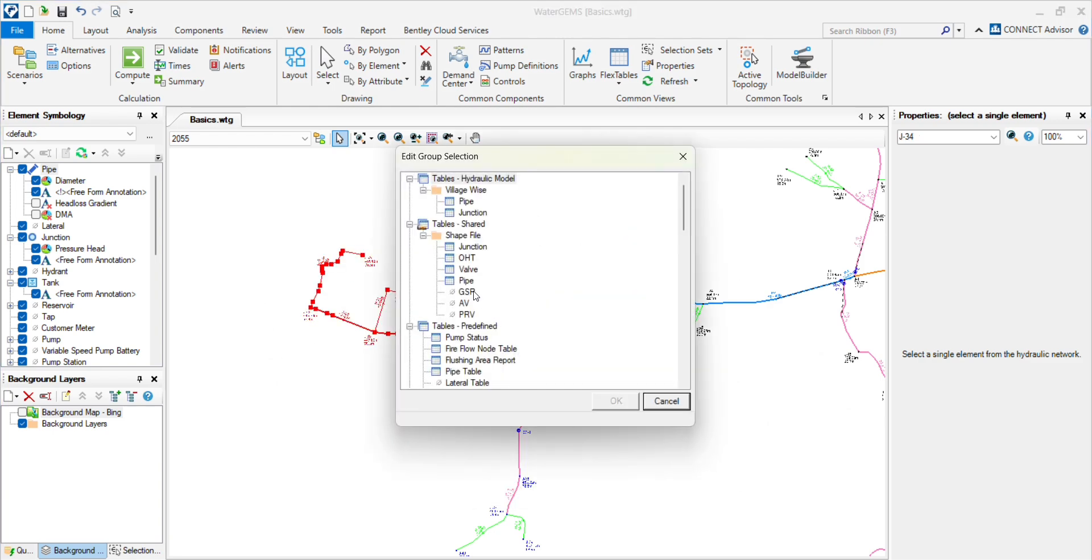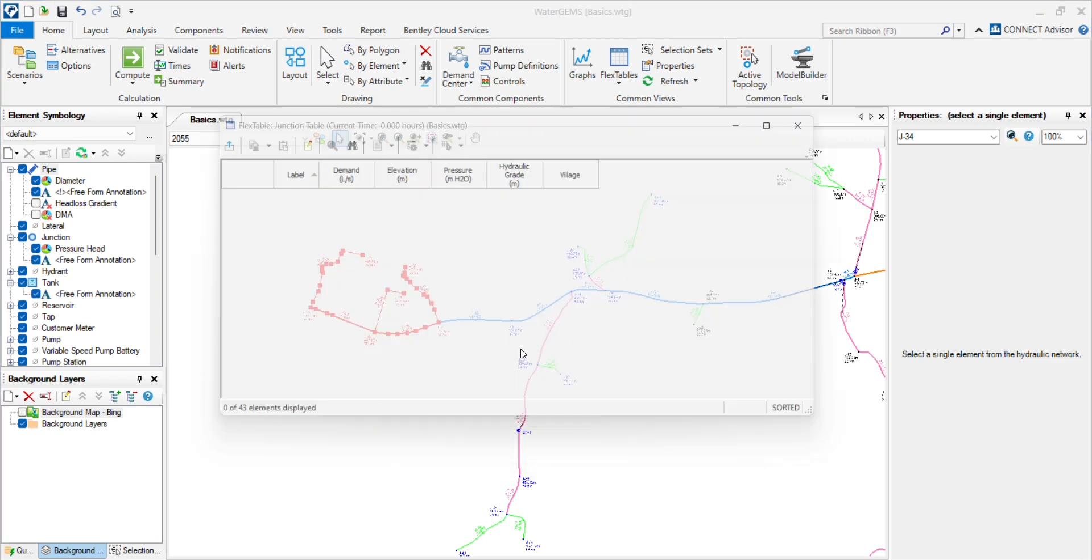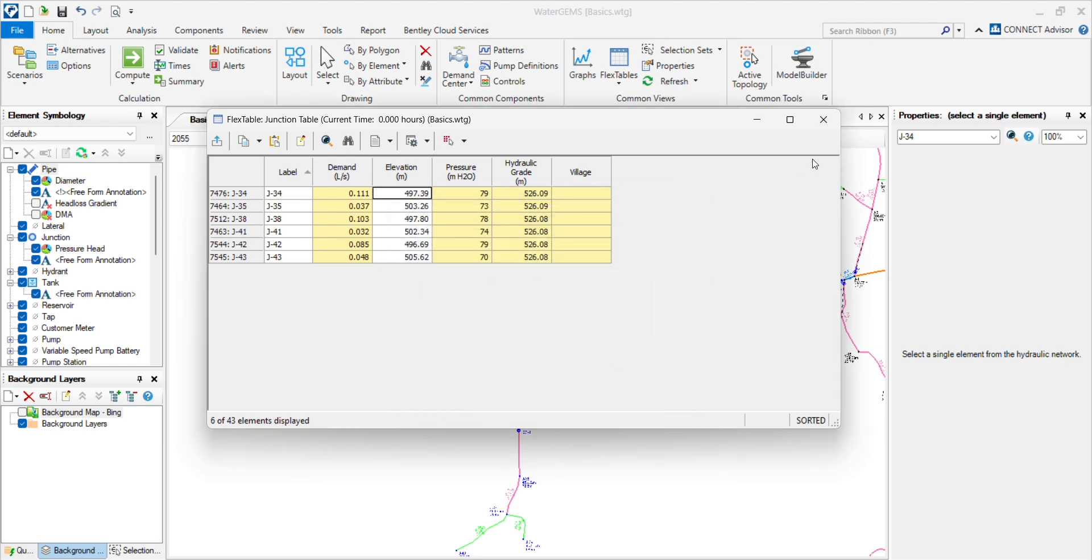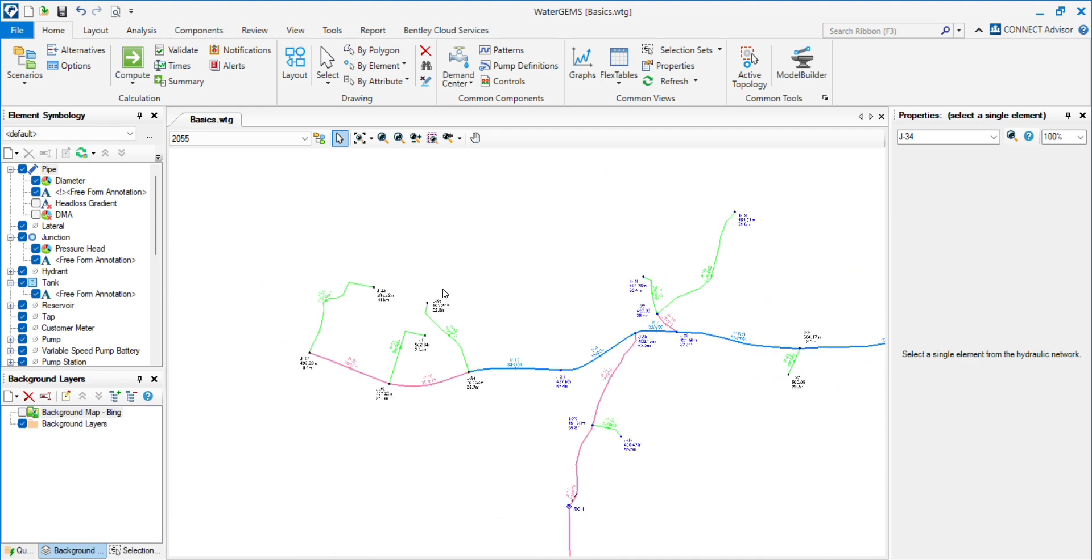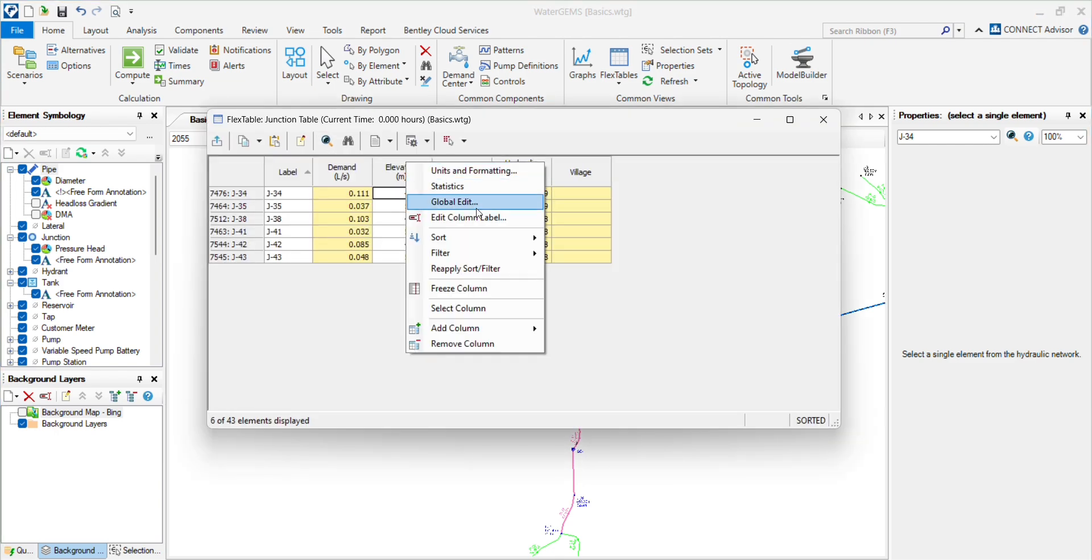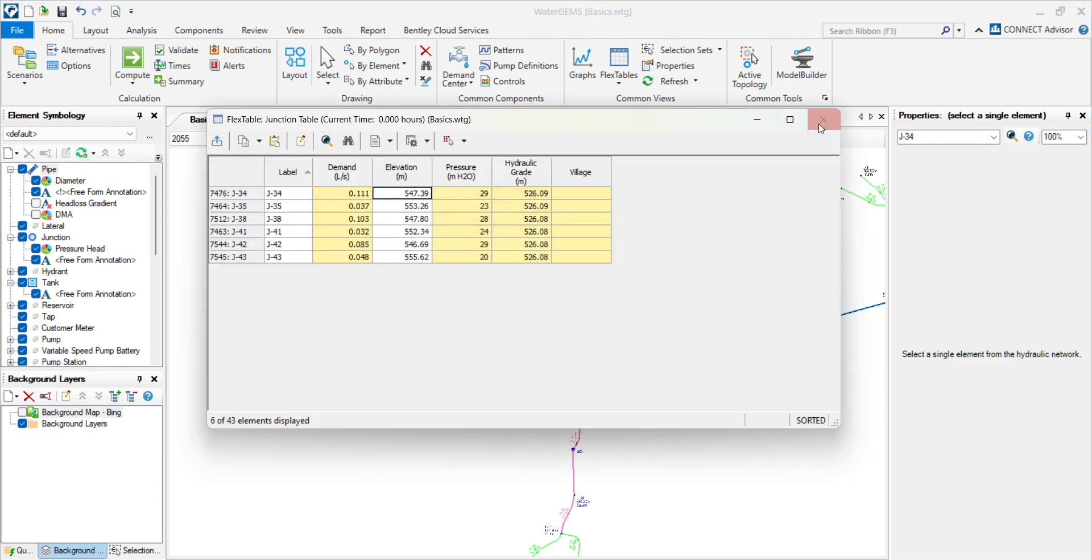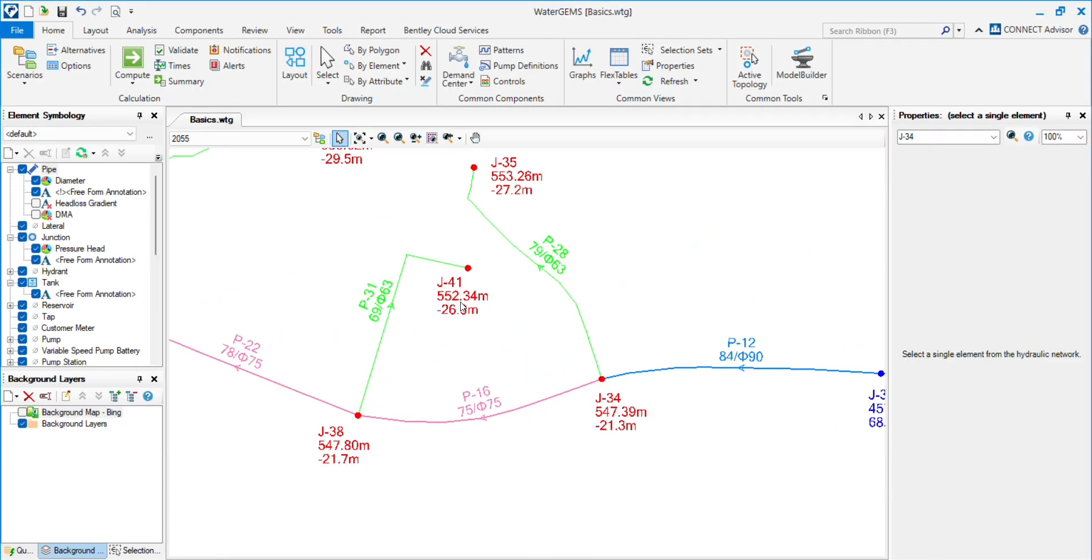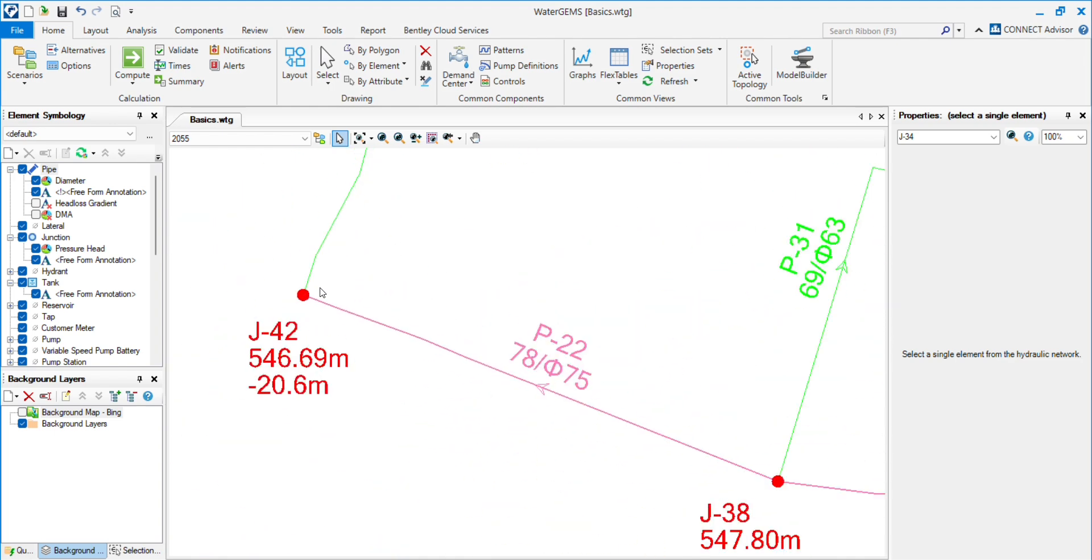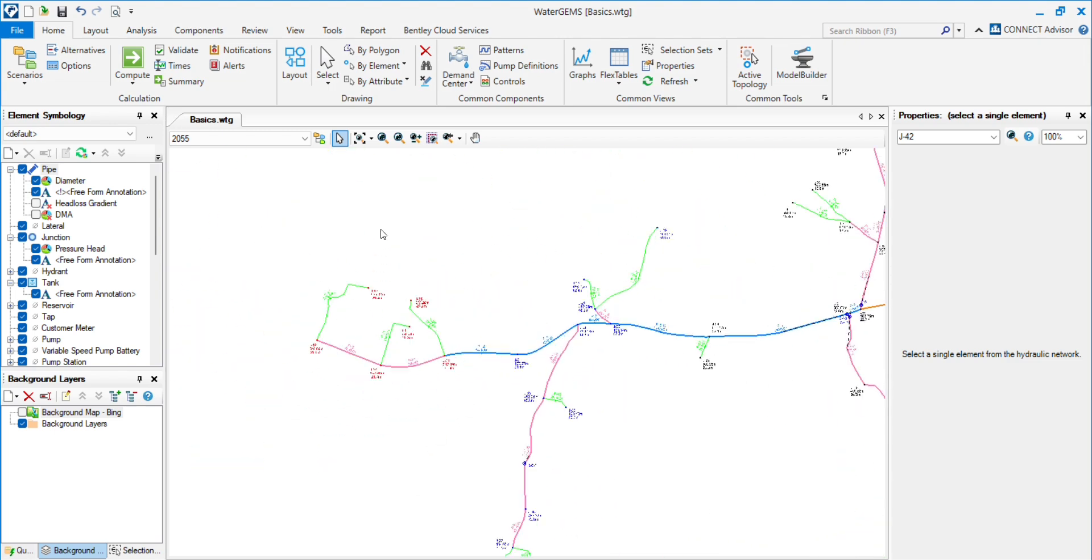I will change the elevations of junctions. Now you will see the elevations have increased and the pressures are in negative, so we will create the scenario where we will see how we can show both the forms with pumps and without pumps.